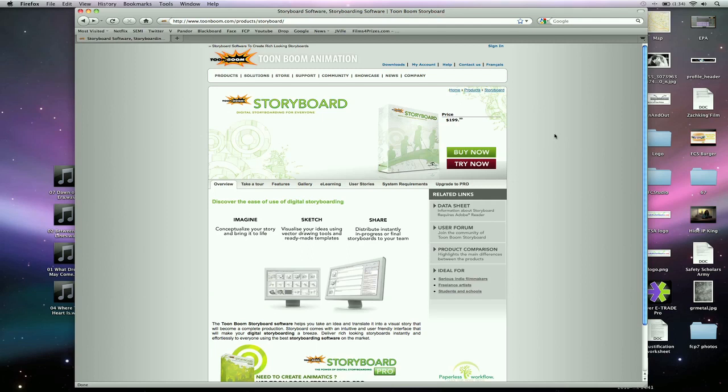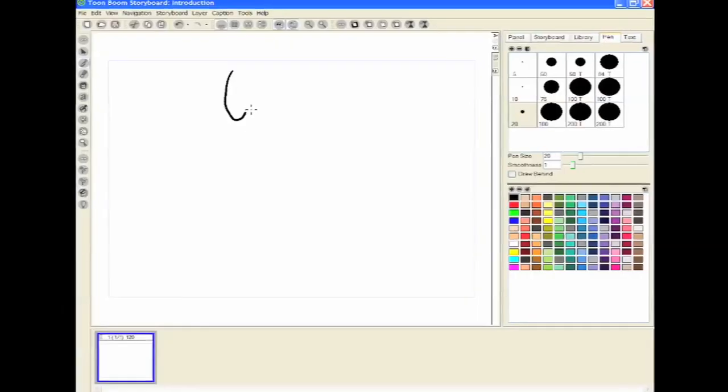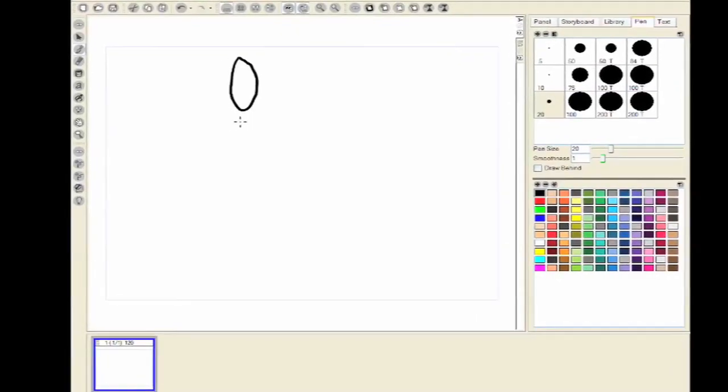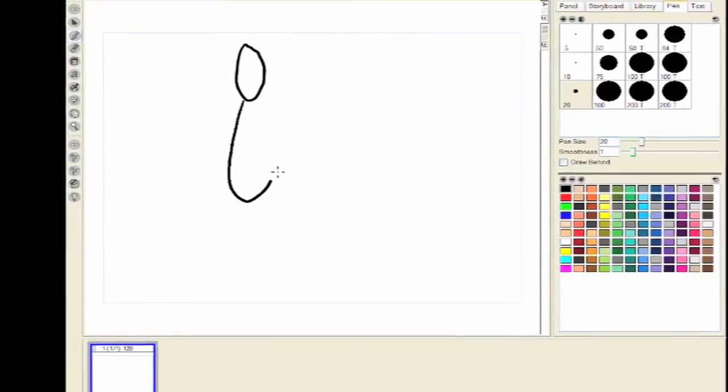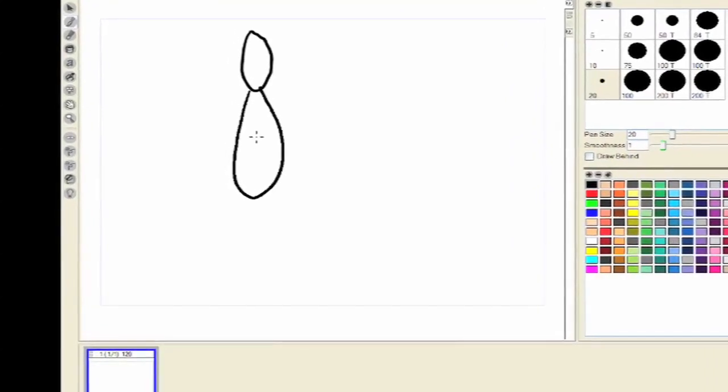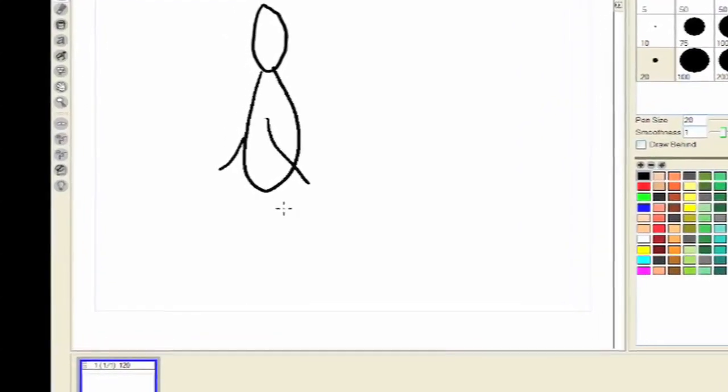They're all over online. This storyboard software price is at $199 and is available at ToonBoom.com, and they also have a demo if you just want to try it out.